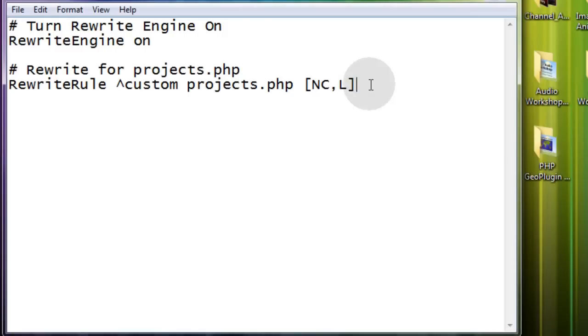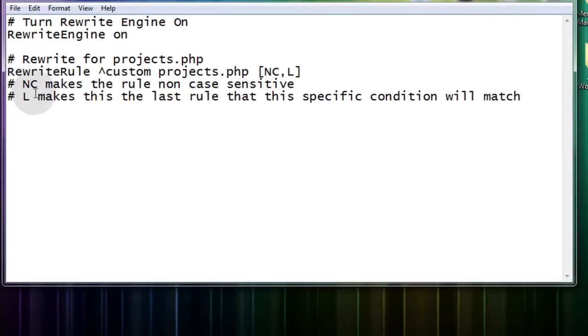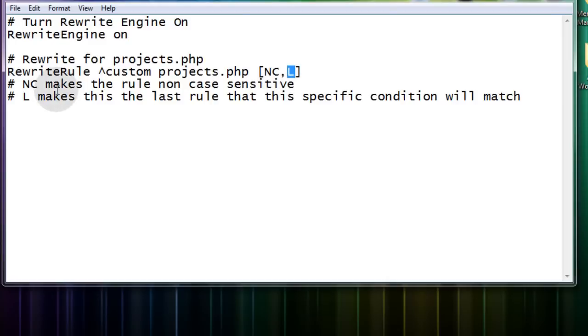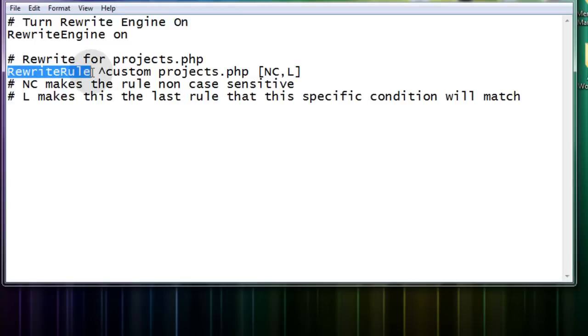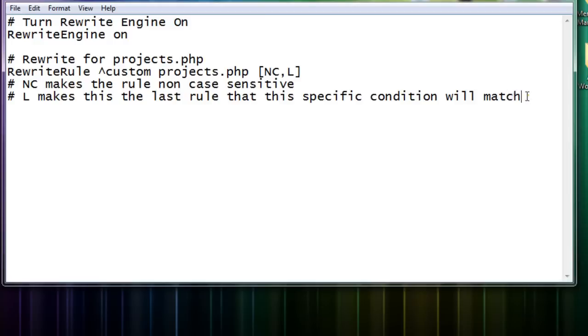Go back into our htaccess file. And we're going to write ourself a couple of more notes. That way we can understand what this NC and this L are doing in place there. The first comment says NC makes the rule non-case sensitive. So that means if somebody types in with a capital T here in the word custom, it'll still work. If you wanted to force it to always be lower case and not let them put in capitals, then you can just remove the NC. Now the L that you see here makes this the last rule that this specific condition will match. And in our case, we're not actually using the rewrite condition line. We're just putting the whole rewrite rule into one line here.